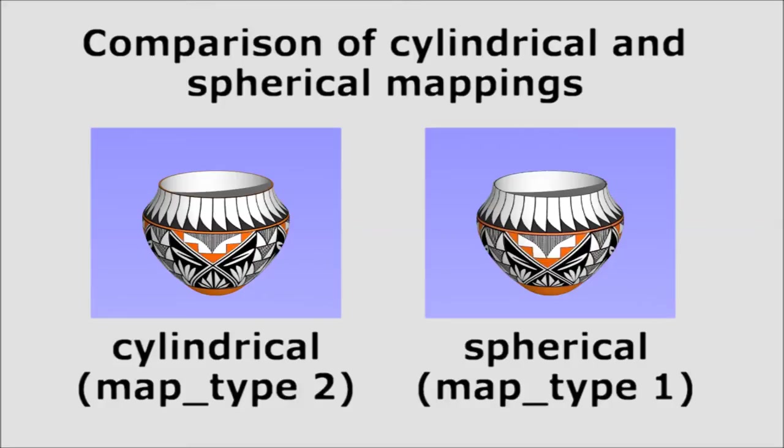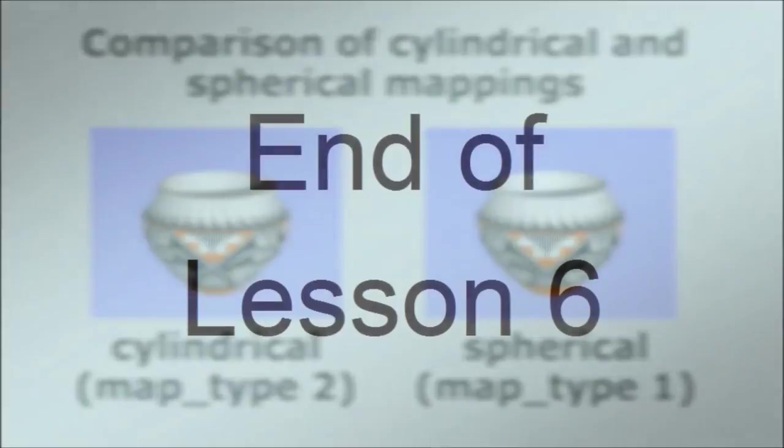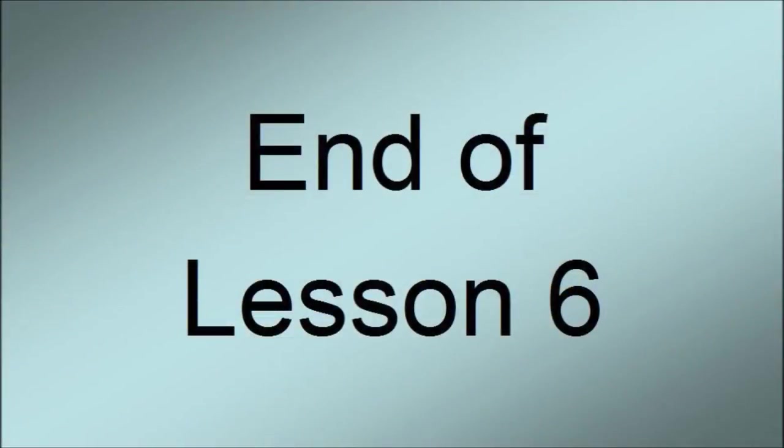Notice the spherical map looks a little better. So that's enough for this lesson. In the next lesson, we'll consider making a coffee mug. The challenge there is to come up with some kind of a shape that represents the handle to the mug.